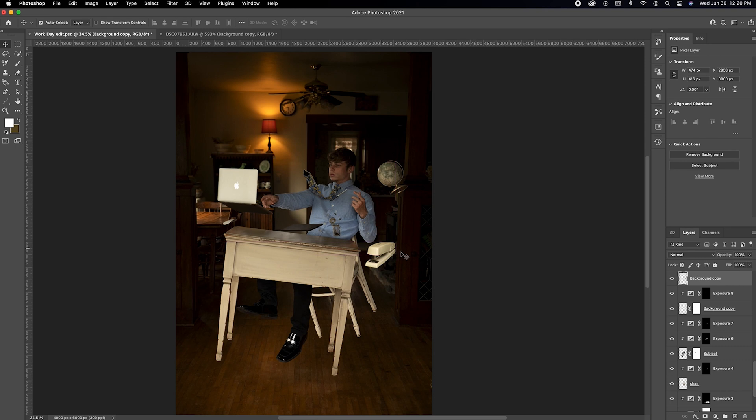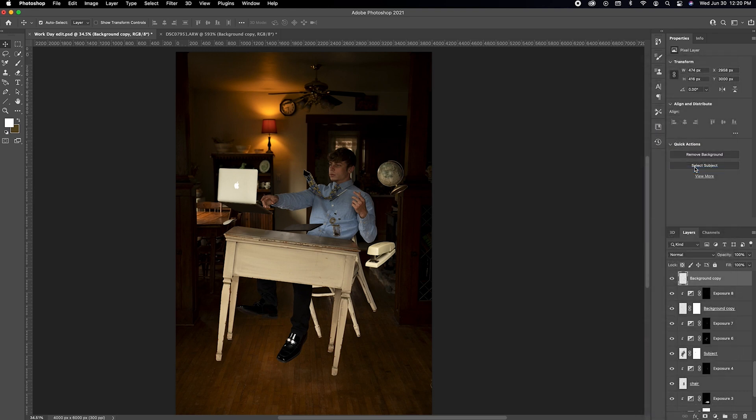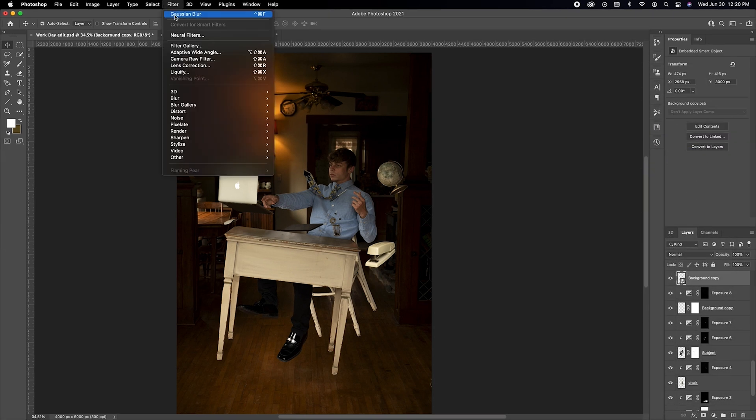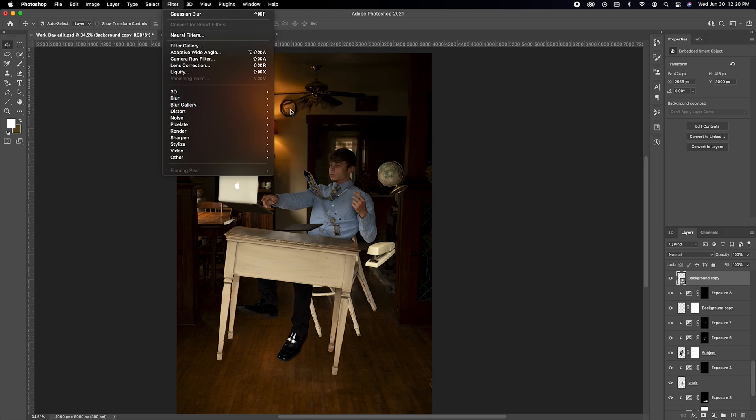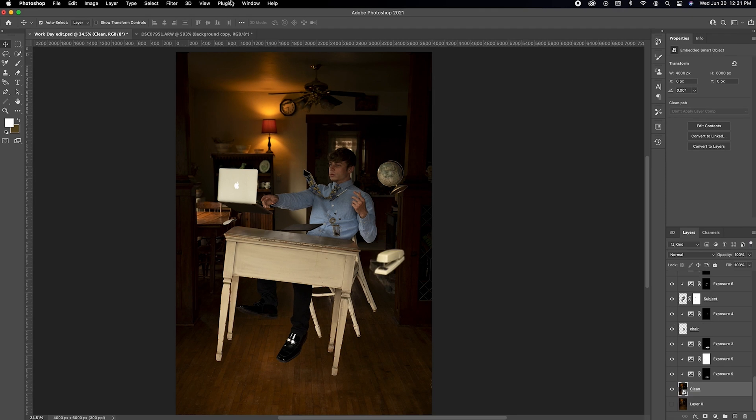To create more of a shallow depth of field, place some of the objects closer to the camera. Then right click on the object and convert to smart object. Then go to filter, blur, and then box blur. The closer the object is to the camera, the more blur it should have.